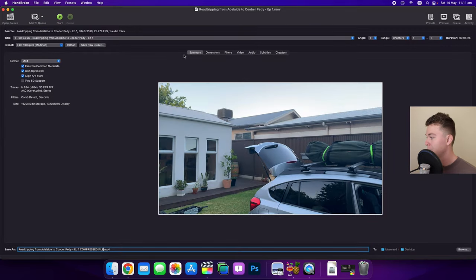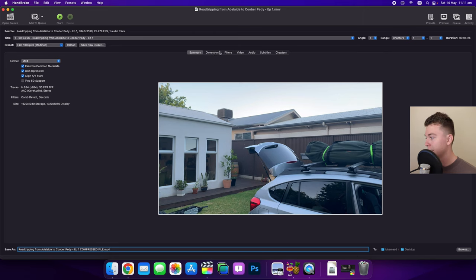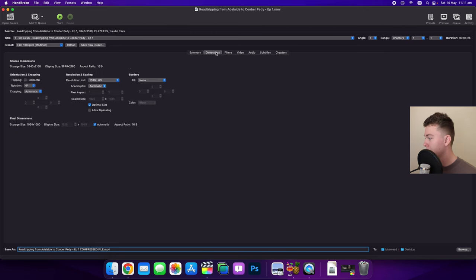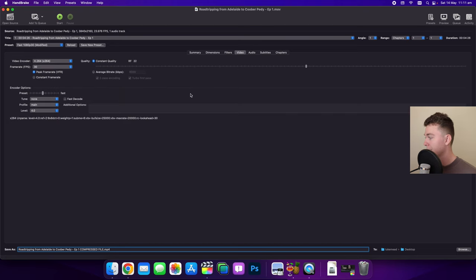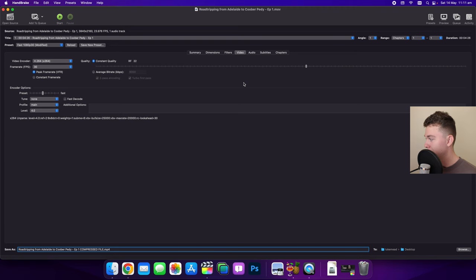Now we've got a few options in here but the one we really want to look at is the dimensions. So in this case it's going to be 1080p because I want to compress it, but we actually want to go to the video area to have a look at the video settings.